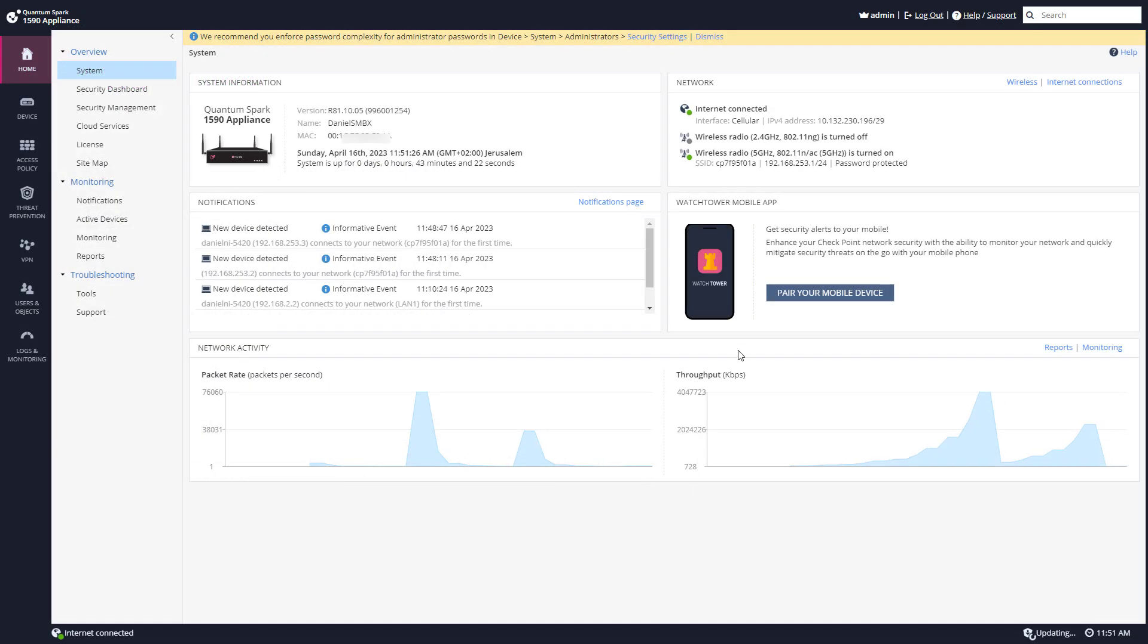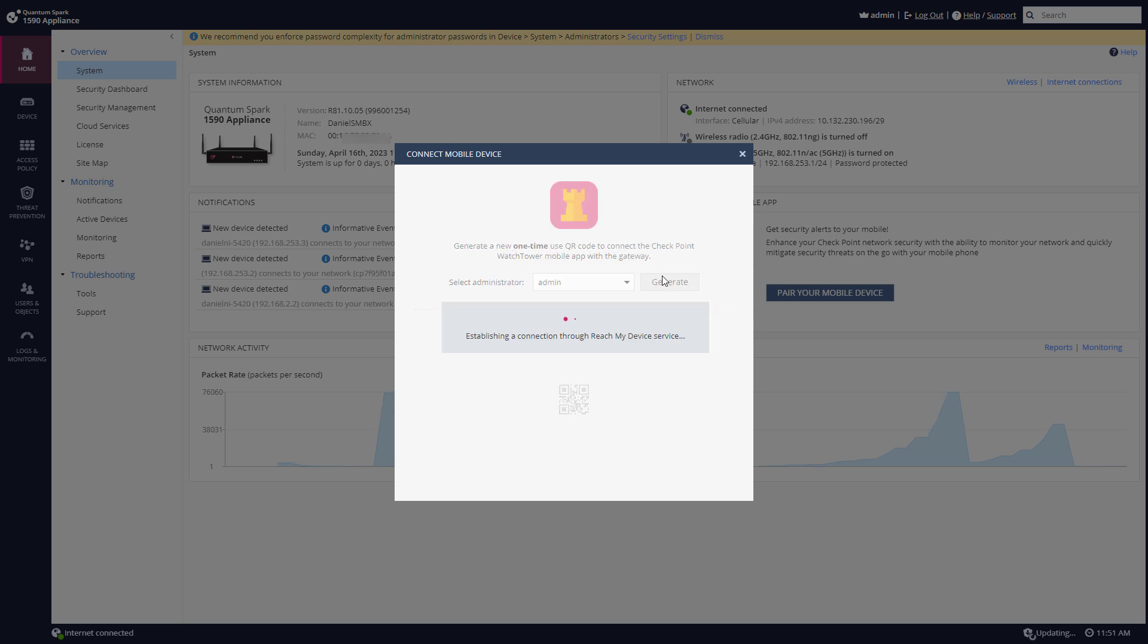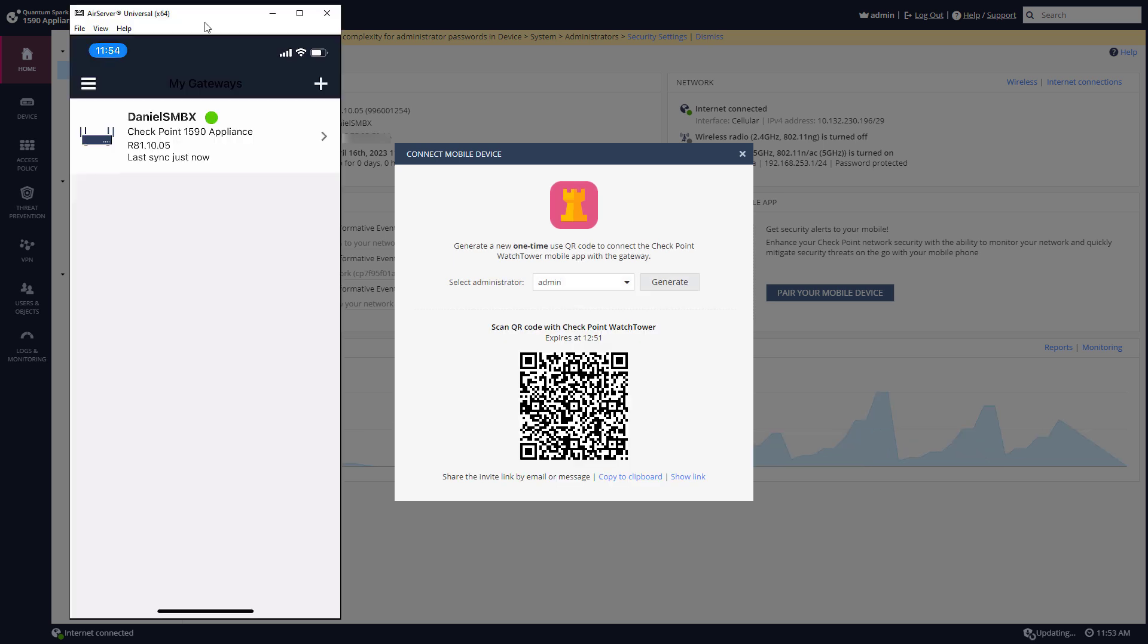From the main overview page I'm going to pair your mobile device. The administrator I'm going to use this admin. I'm going to generate a QR code. On the left here you can see my actual mobile device. So if you want to add a new device you'll just hit the plus and scan this QR code.